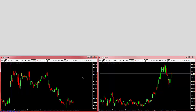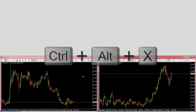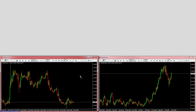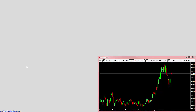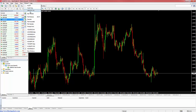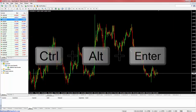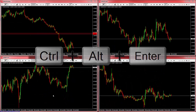The hotkey to redock a single chart is Control+Alt+X. Make sure the chart you want to unfloat is selected. The hotkey for the float all command is Control+Alt+Return.